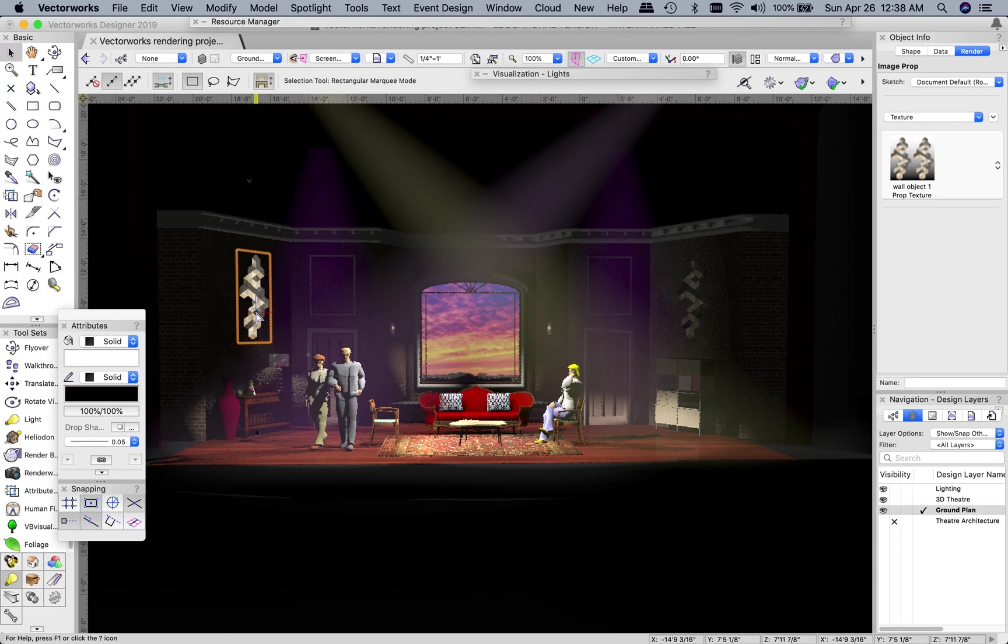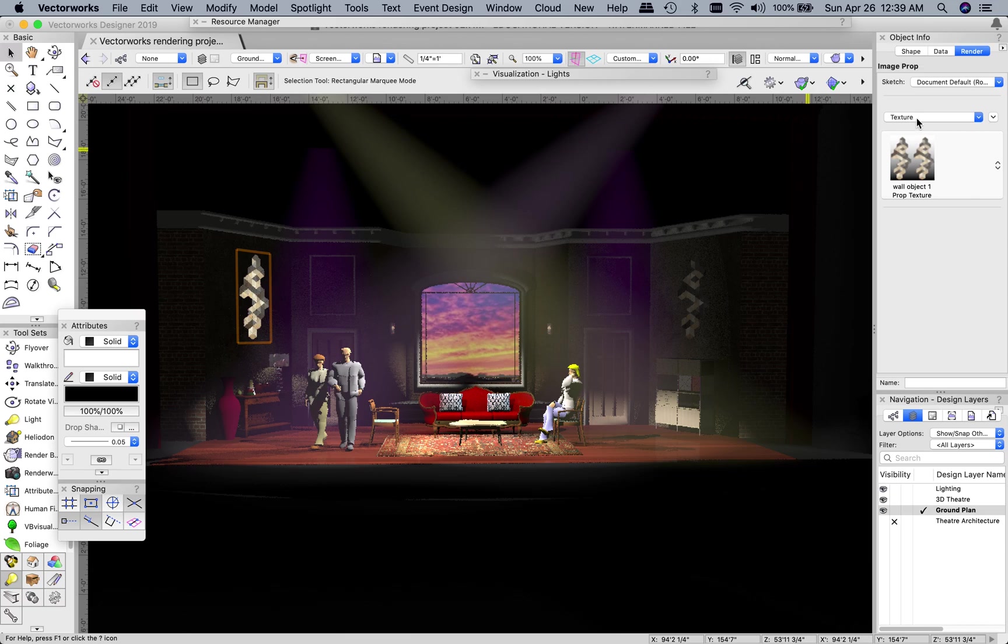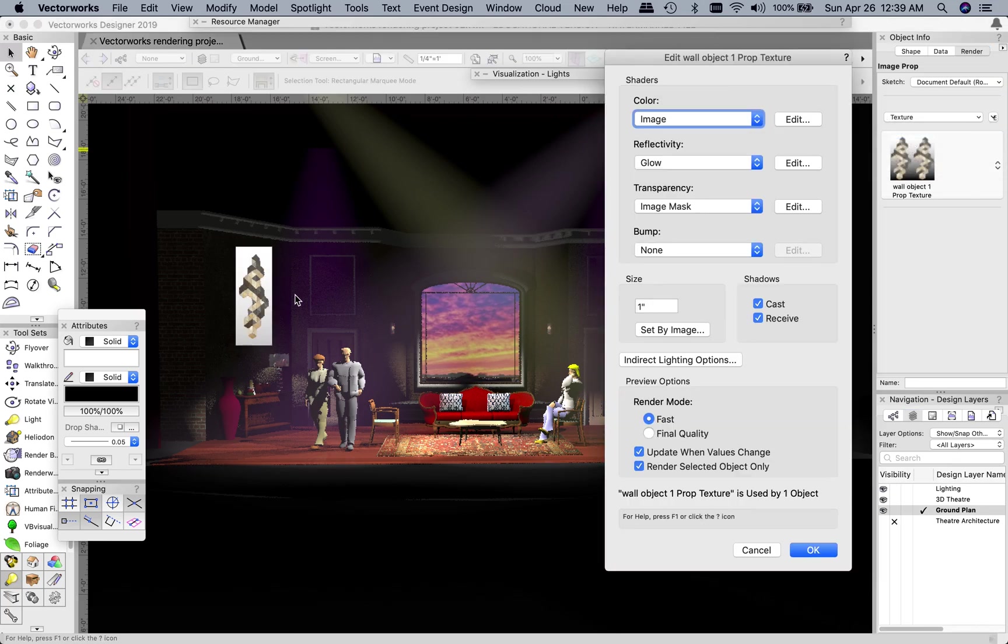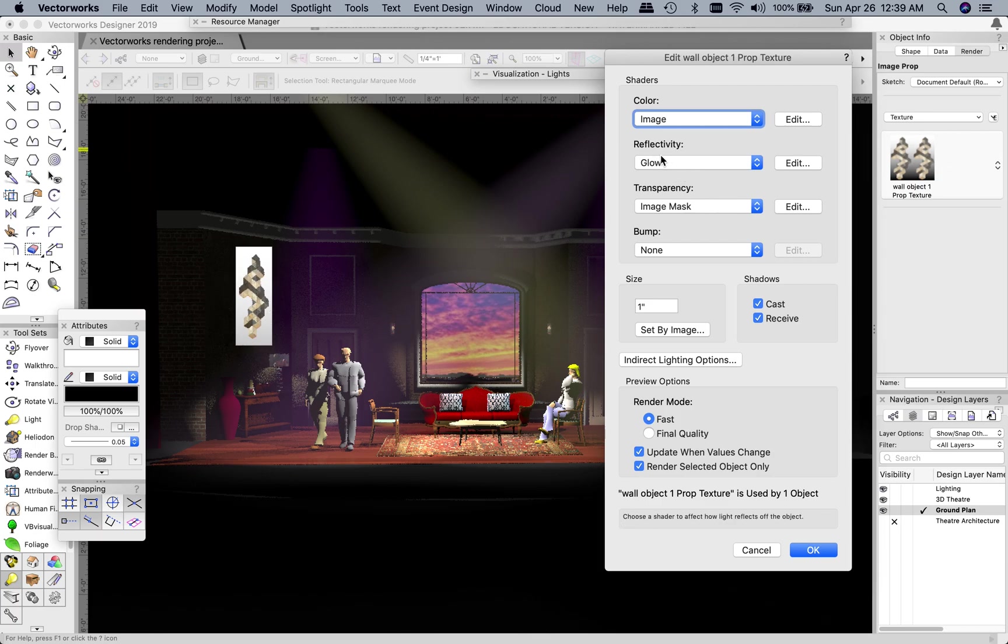So if you select that and you go to the render settings for that object, you can actually change that effect fairly easily by clicking on this little caret, choose edit wall texture, and what's creating that brightness is this reflectivity, this glow.